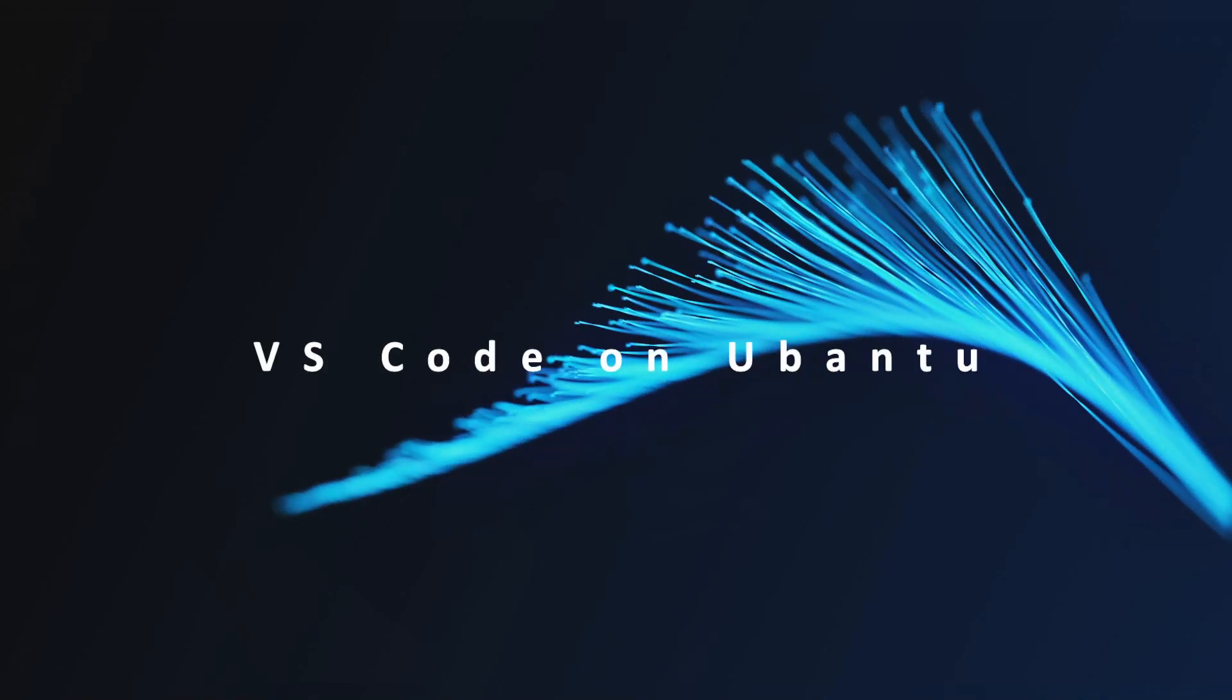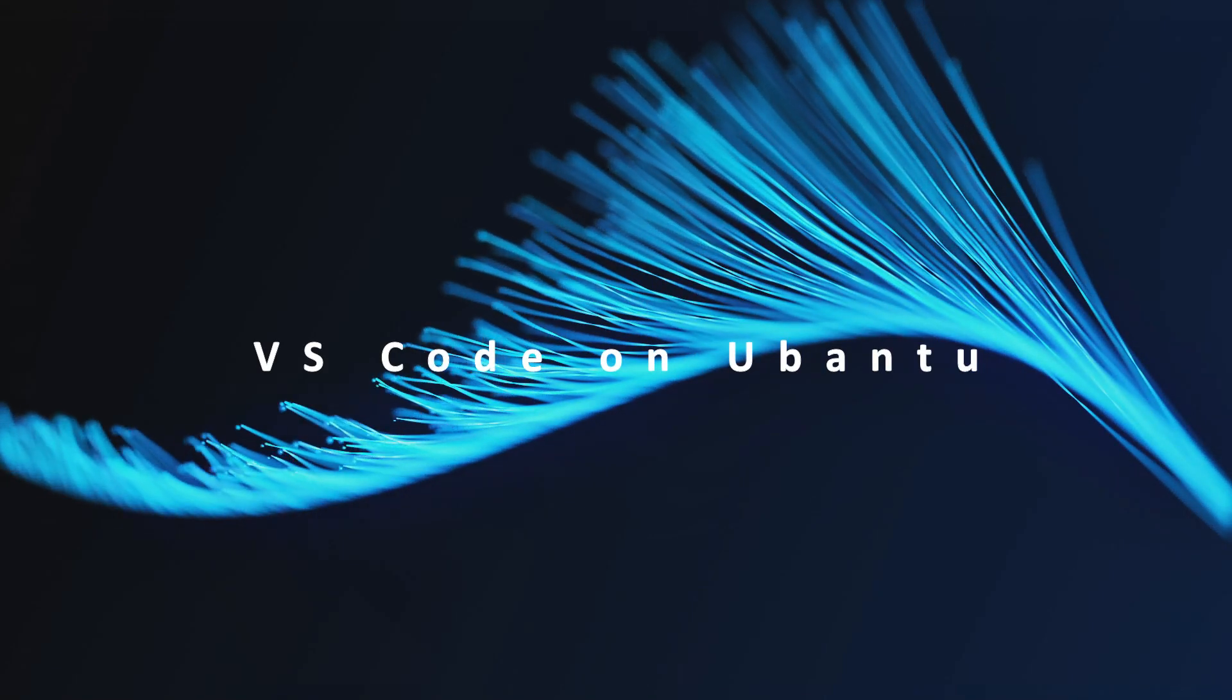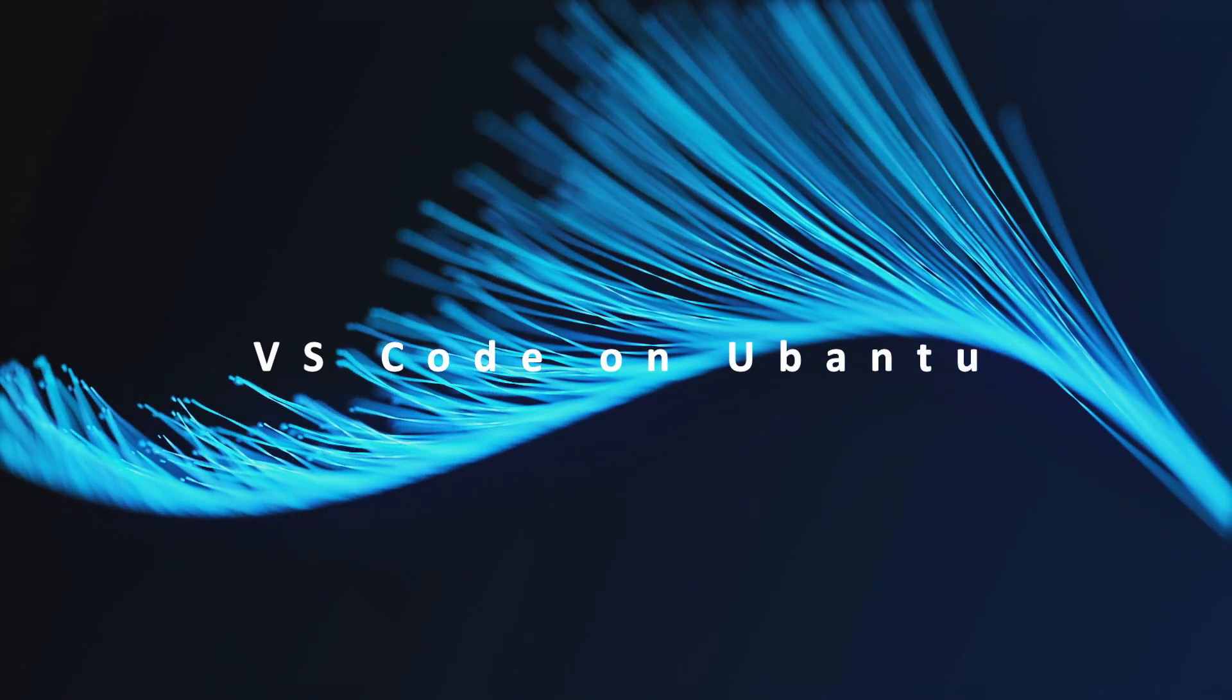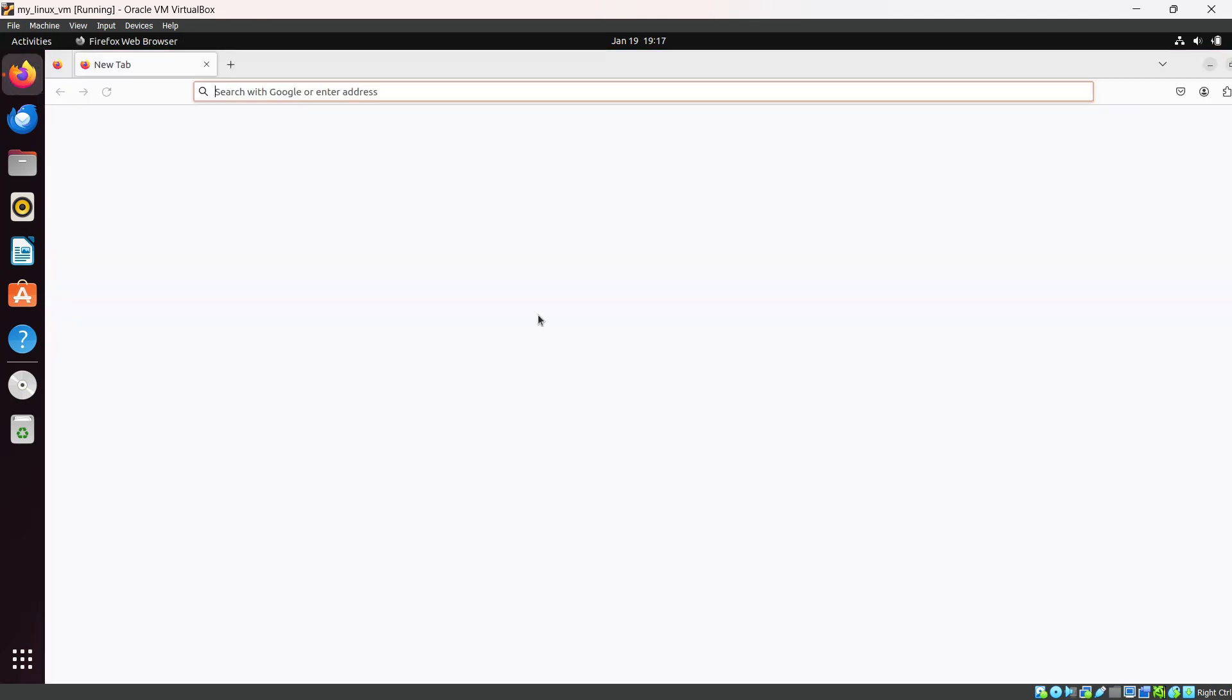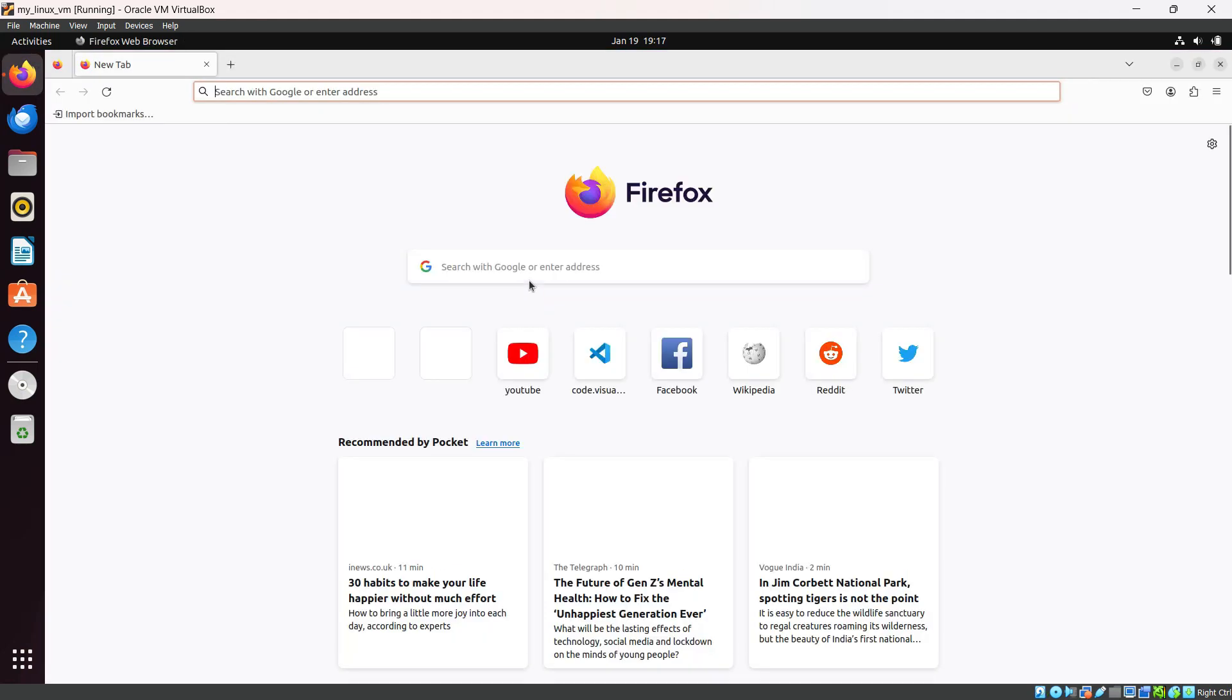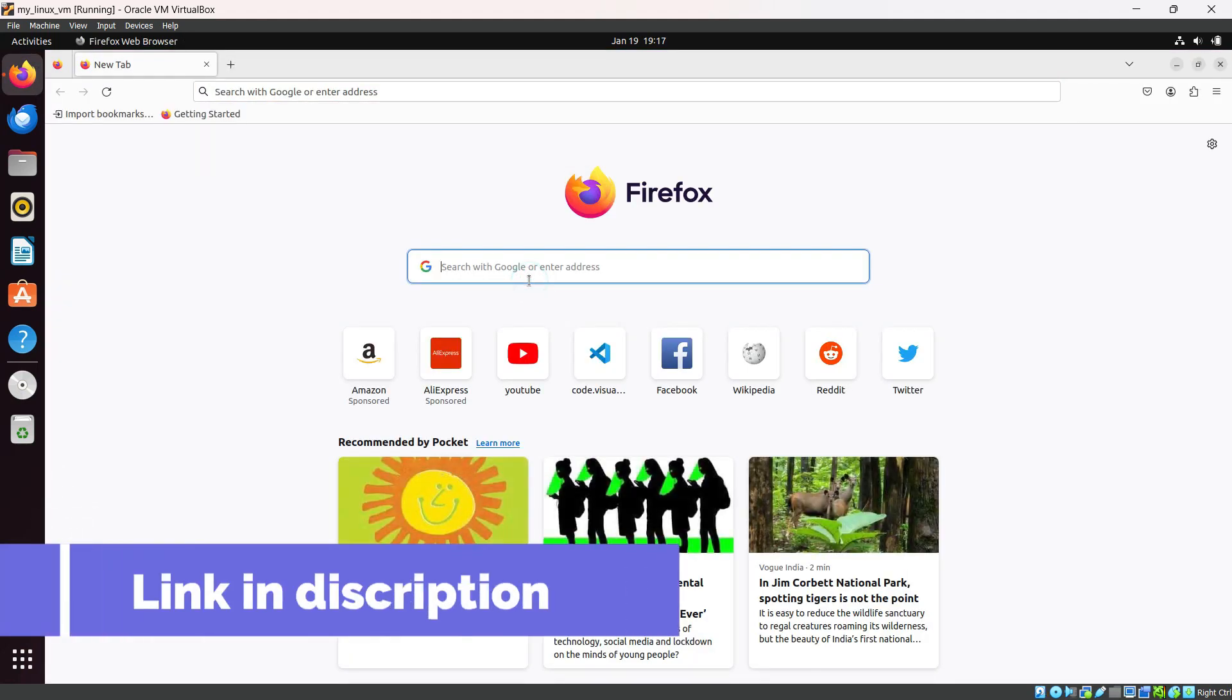Hey everyone, welcome back to the channel. Today in this video we're going to see how we can set up Visual Studio Code on Ubuntu virtual machine. First of all, go in your browser and search for Visual Studio Code.